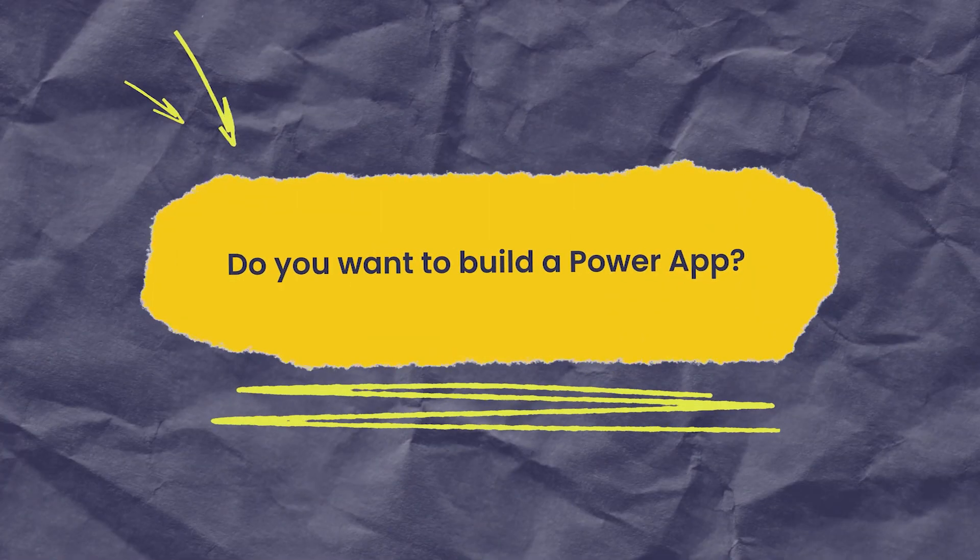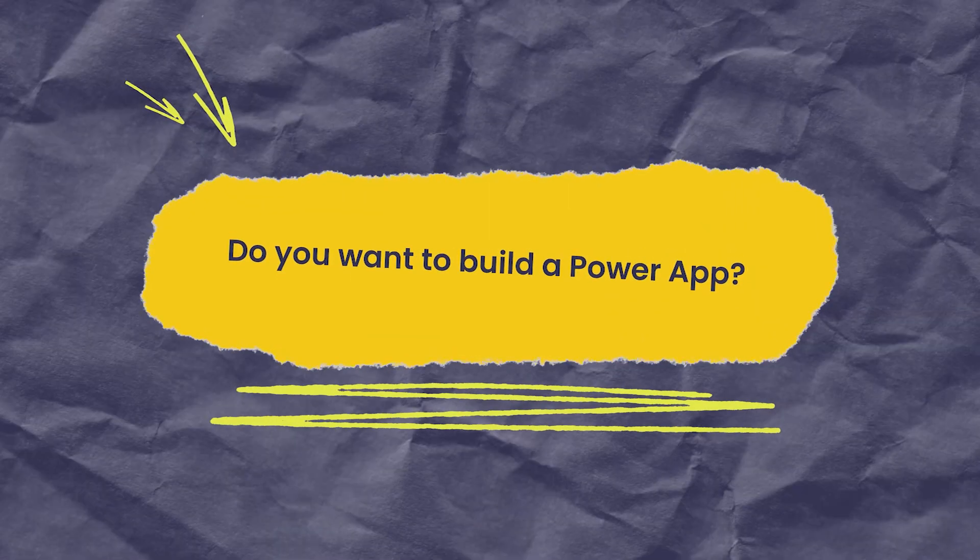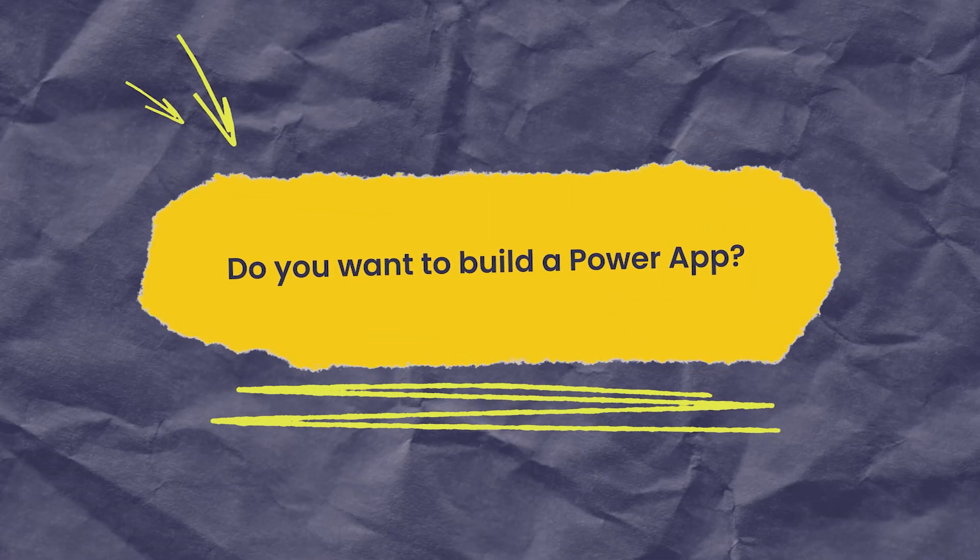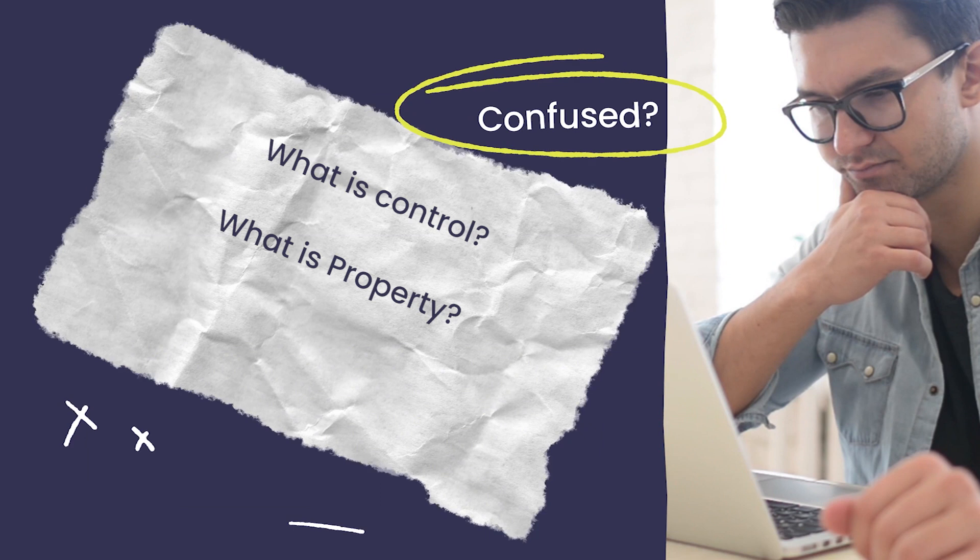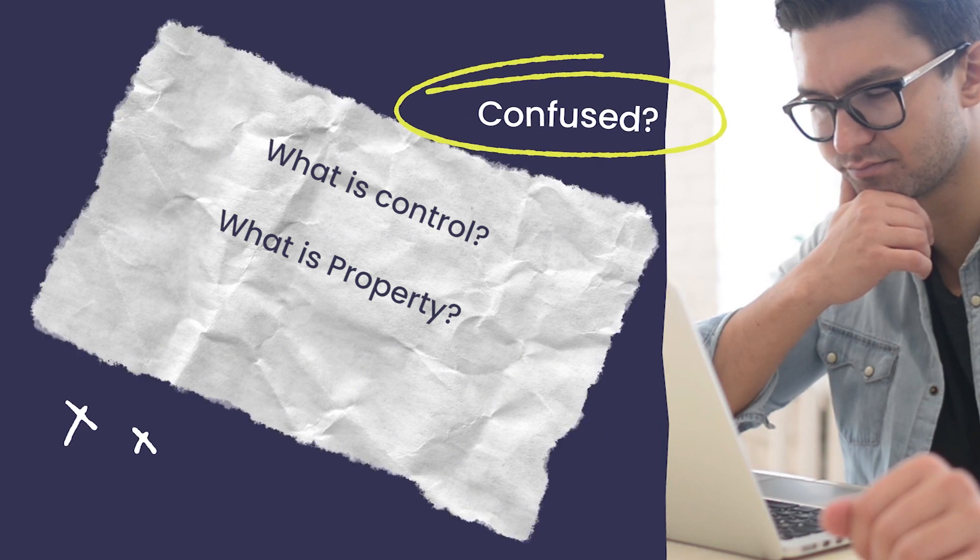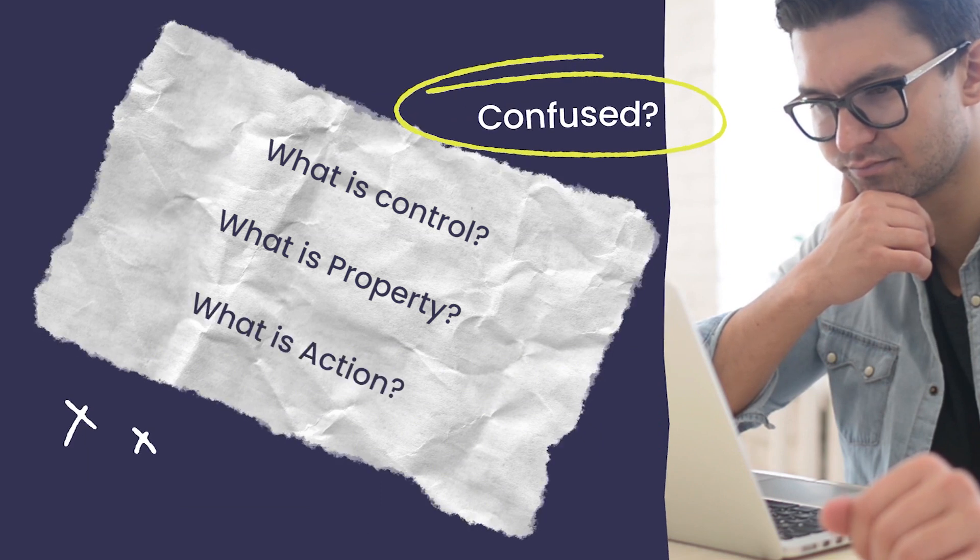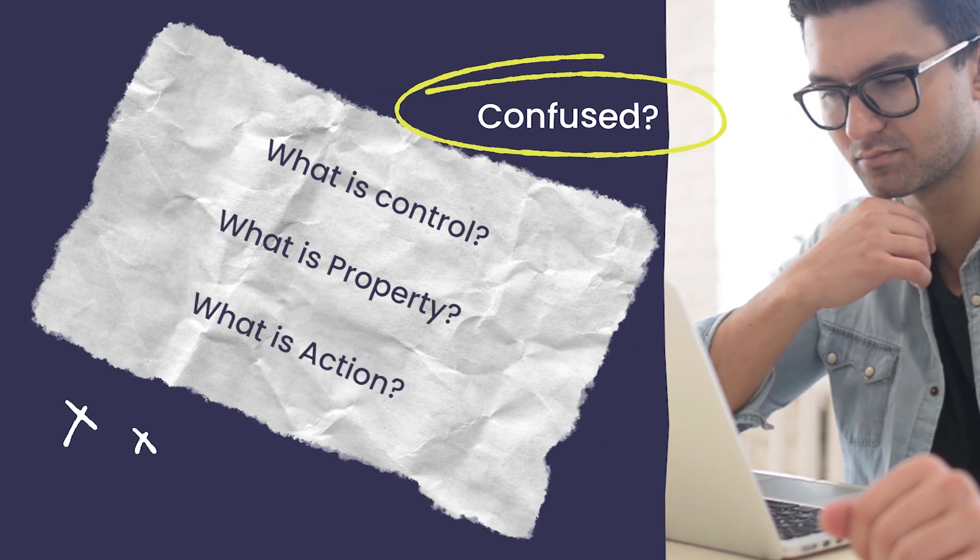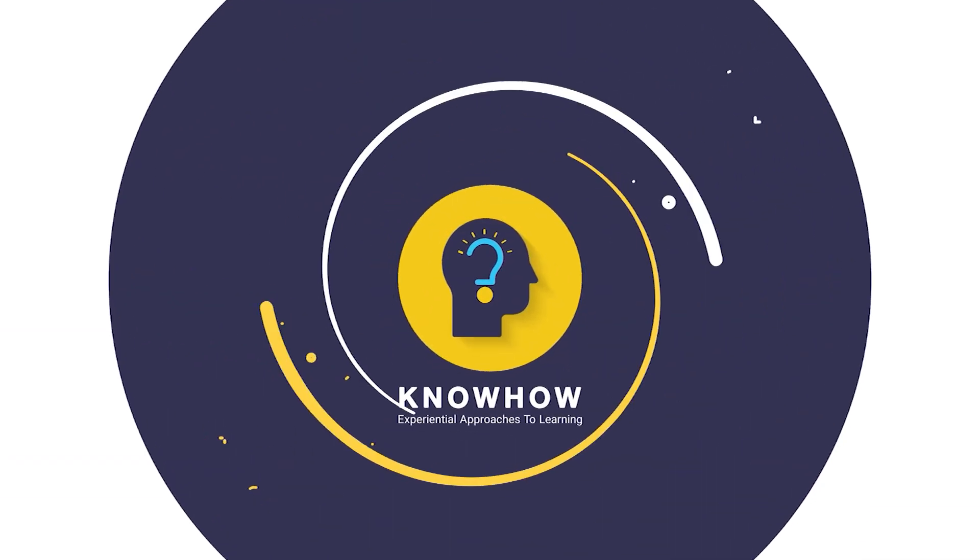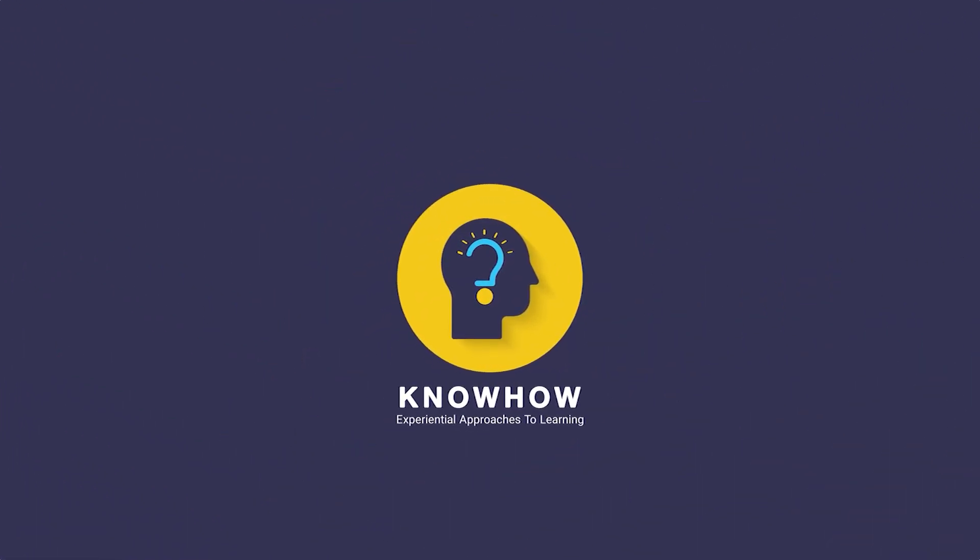Do you want to build a power app but feel confused about what is control, what is property, what is action? So let's break it down with me. This is Krupali from Knowhow Academy. So let's start.